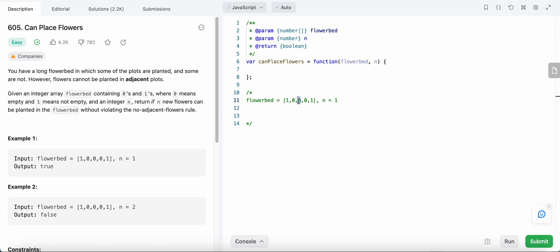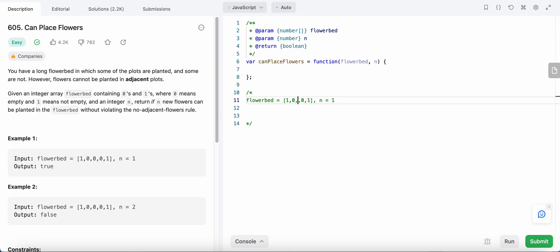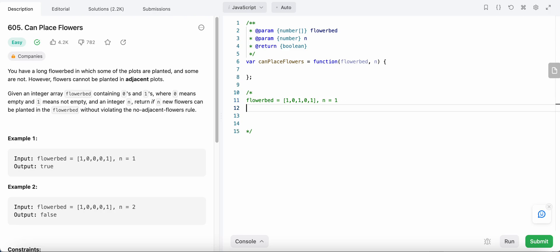Now since this index is zero, we could plant a flower here. In order to plant, its adjacent values should also be zero — there should be no flowers on either side. Since both adjacent values are zero, the condition is satisfied and we can plant a flower here. We are able to plant one flower, so we return true.